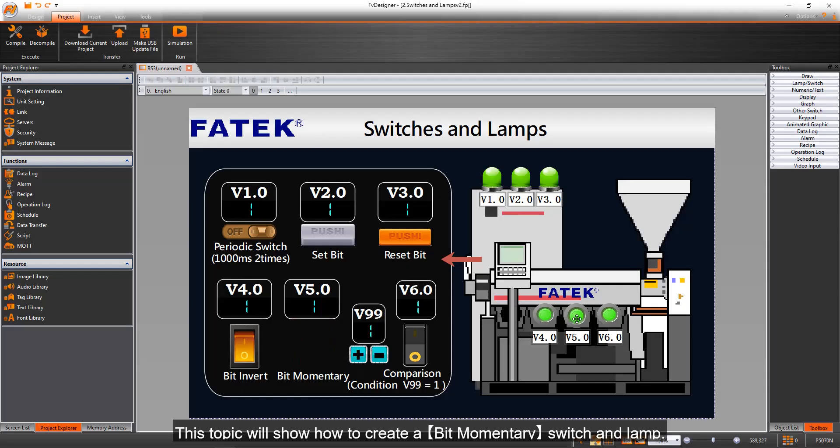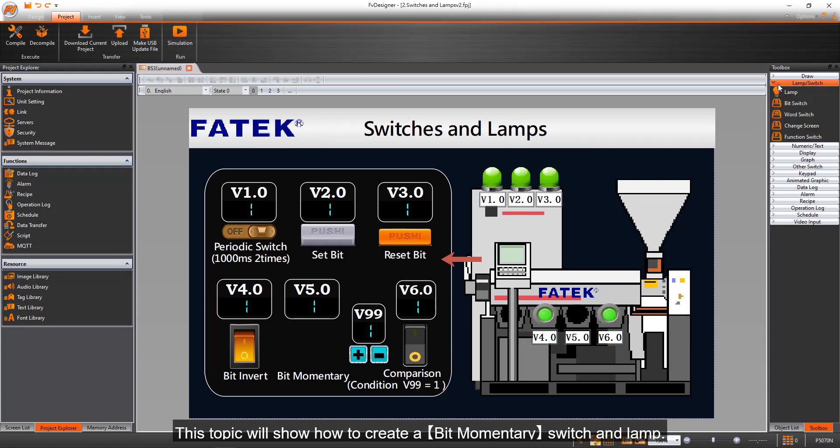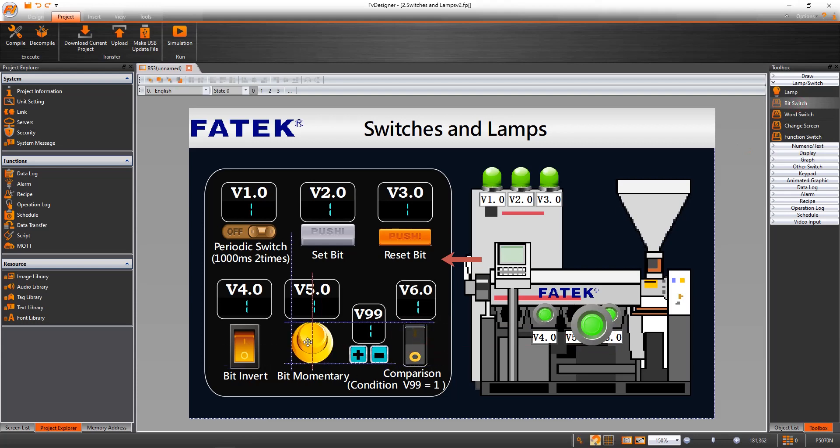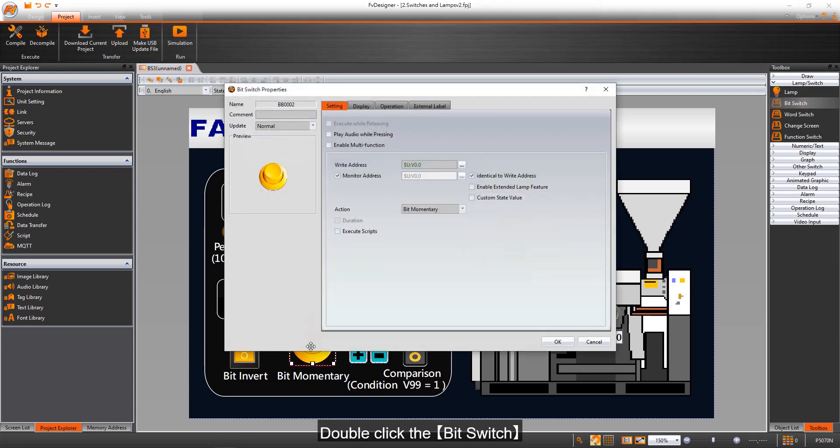This topic will show how to create a bit momentary switch in lamp. Select and drag the lamp and bit switch to the screen, then double click the bit switch.